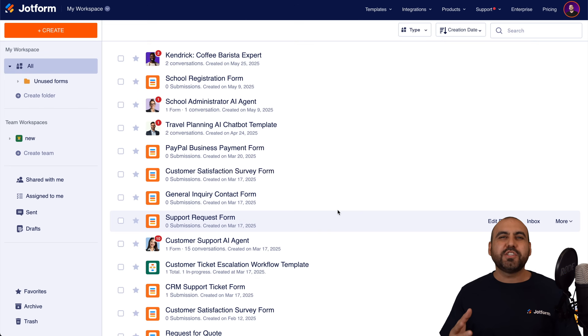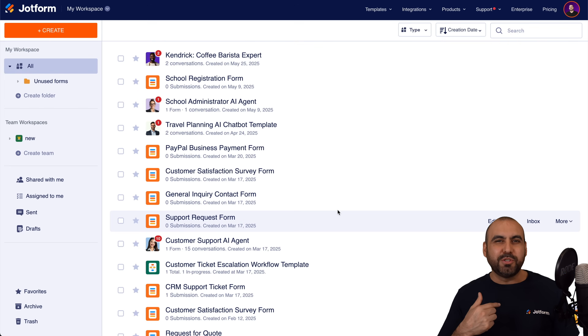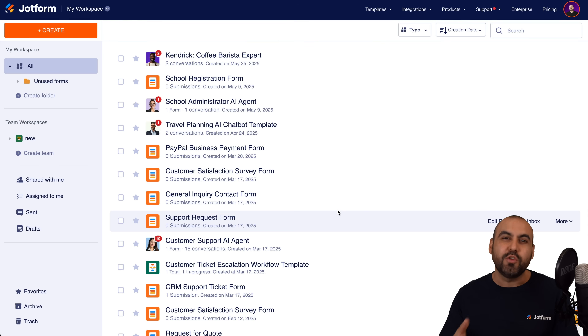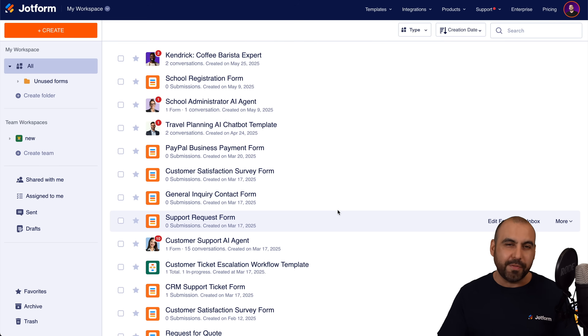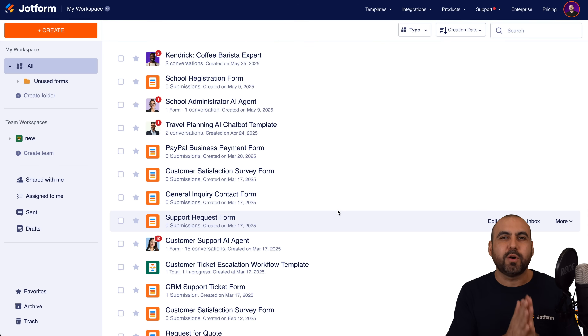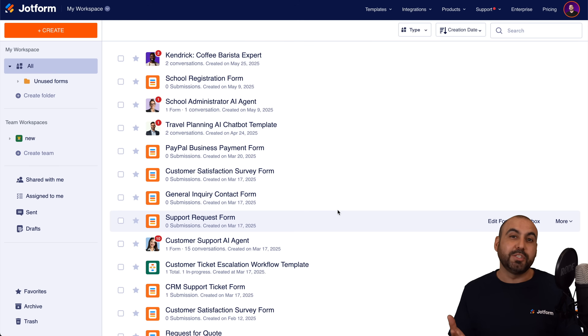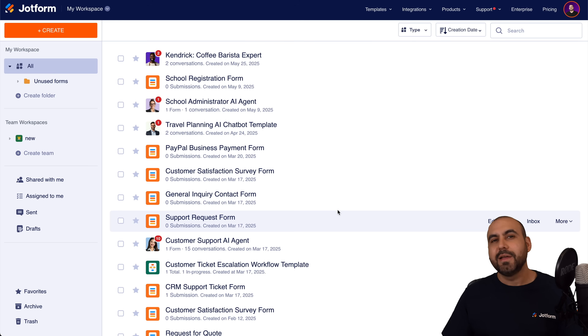Welcome to JotForm. My name is George. You've probably built your AI agent in JotForm and you want to implement it on Zoom. That is possible with a super quick and easy integration, so let me show you how to do it.